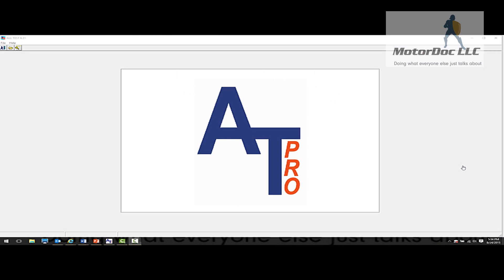Hello, and welcome to our next presentation covering the Altest Pro online software. In this case, we're going to cover some special database and trending features that can be very helpful in analyzing large groups of data.